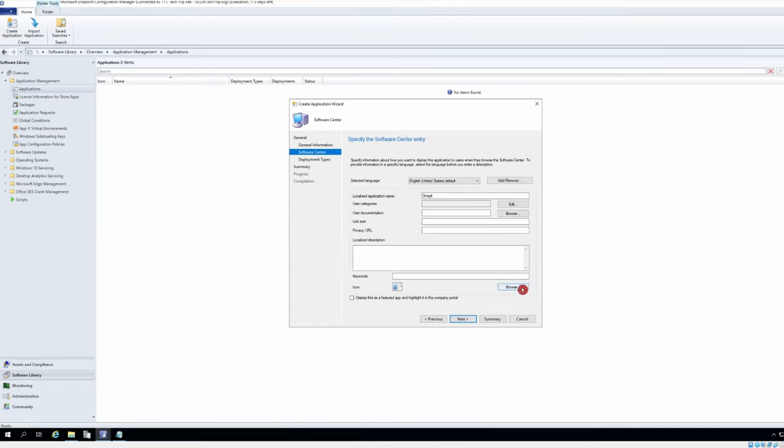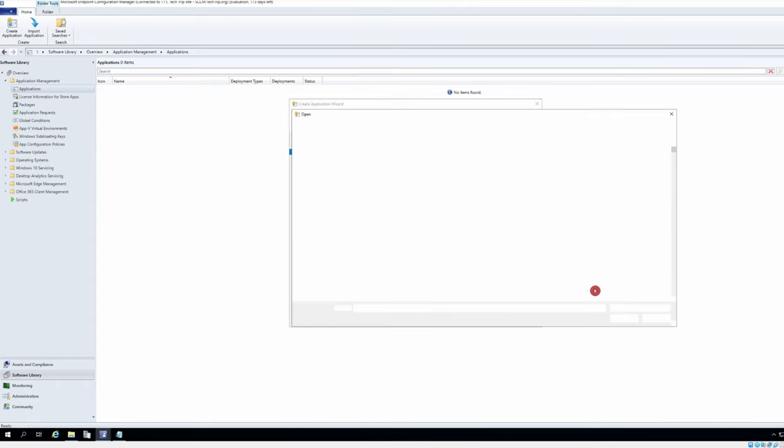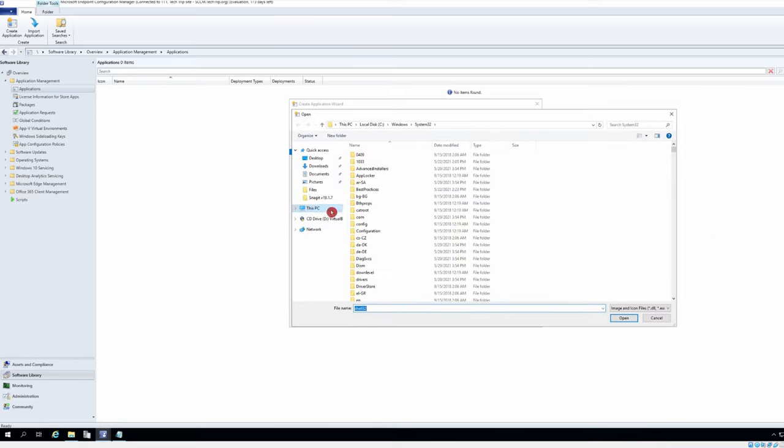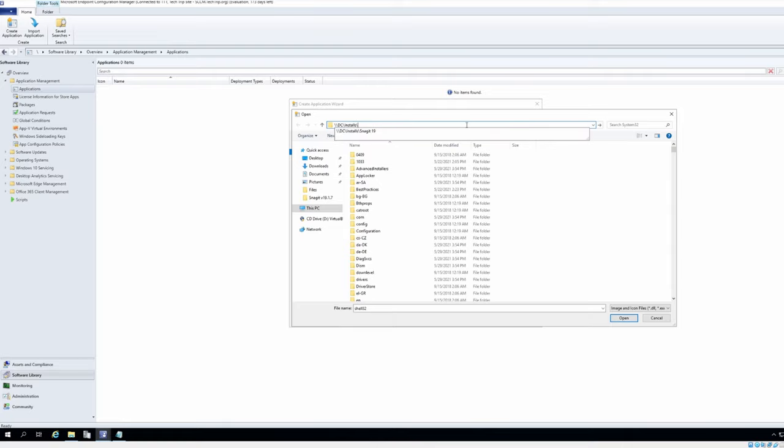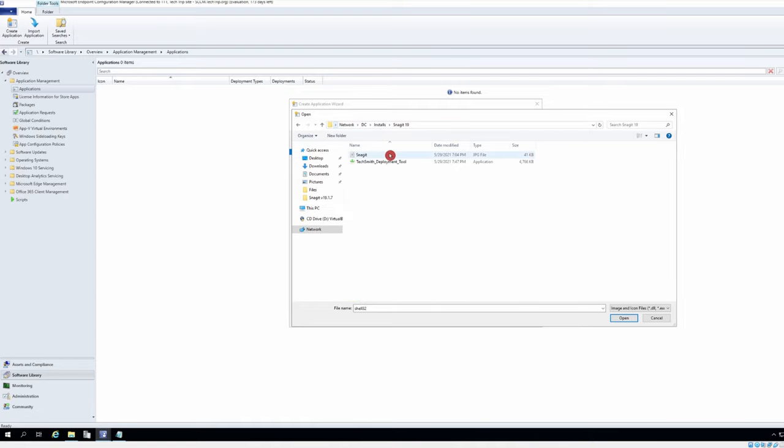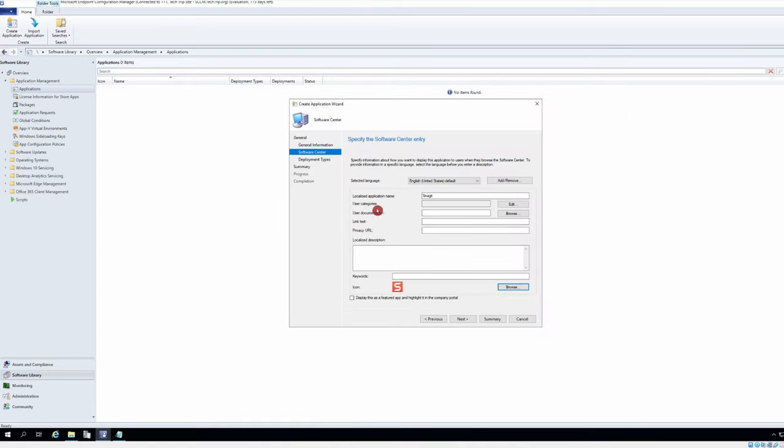I already have a picture for that so I'm going to go here and the picture here.